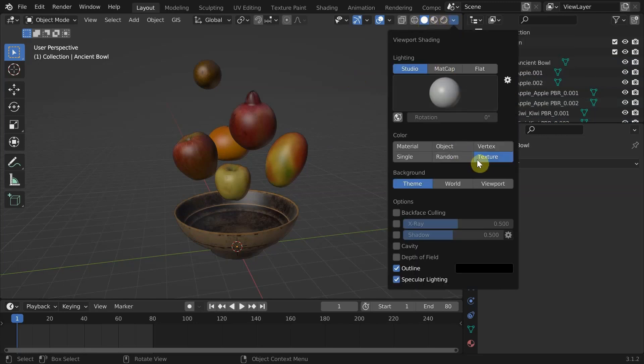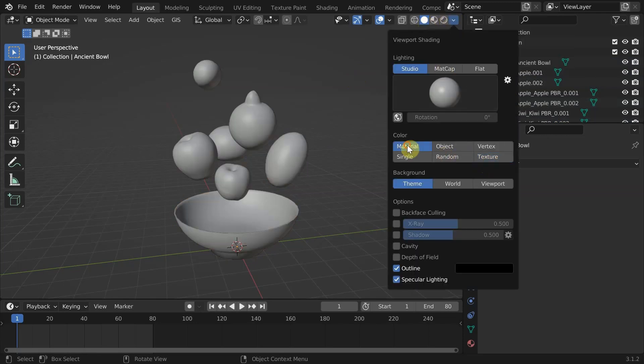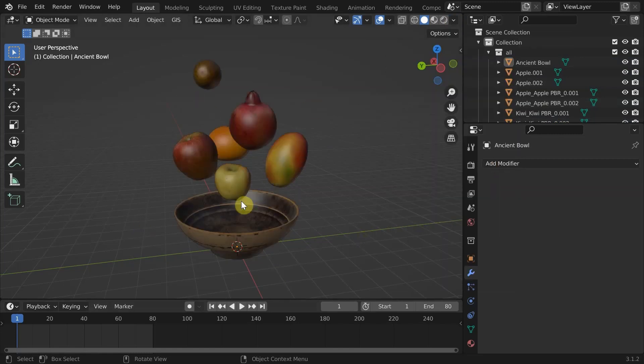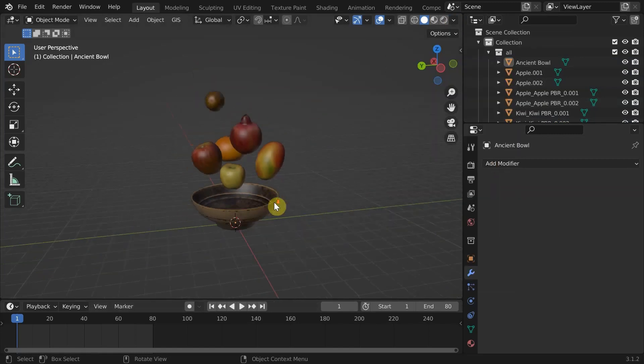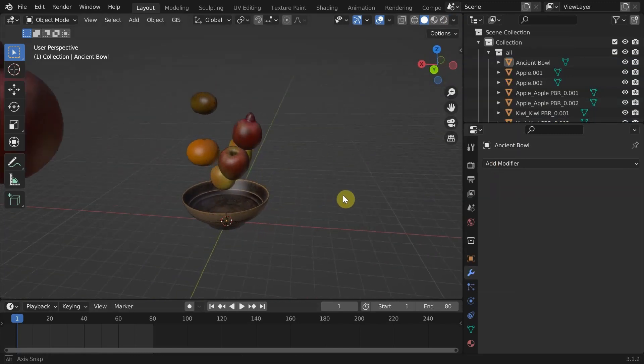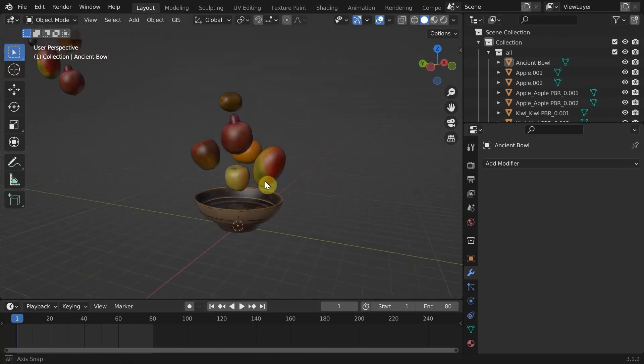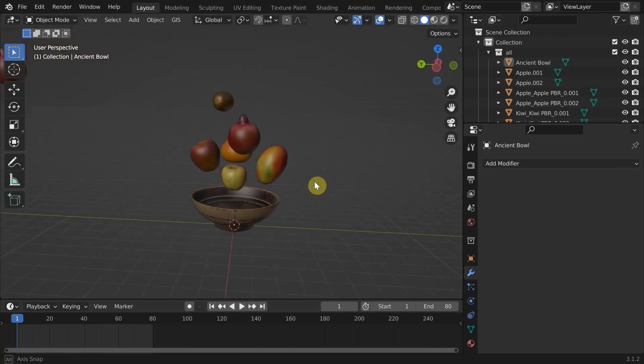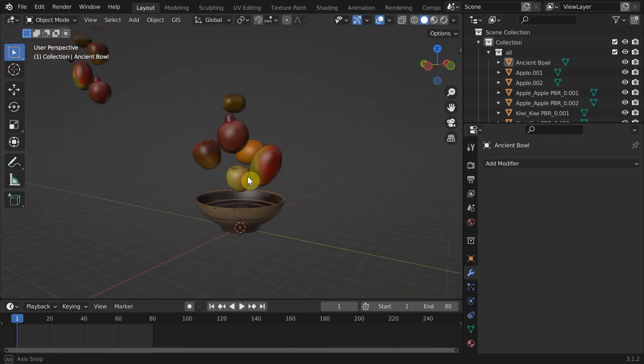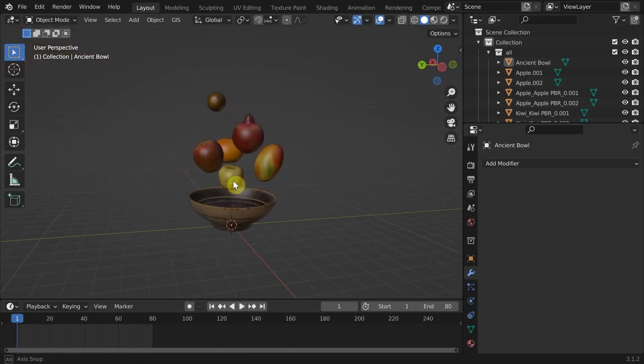In case you are wondering, this is the solid view with color set to texture, not render or lookdev view. This is much better to visualize the texture with less computational demand.